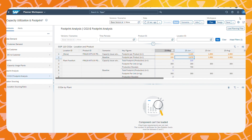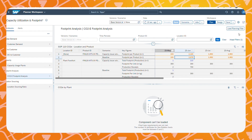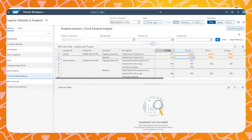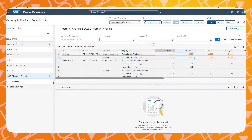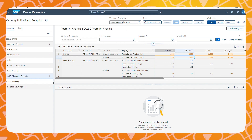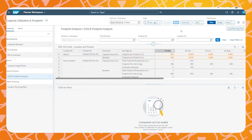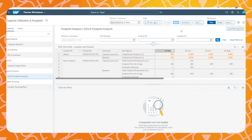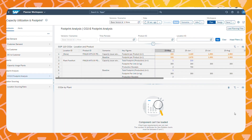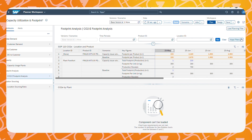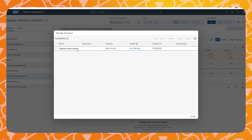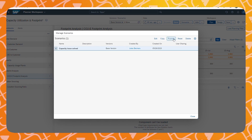To summarize: we had a capacity issue at Beijing and decided to source some products from a second production facility. With the Planner Workspace, we were able to monitor the effect this had on our ecological footprint. Now that we solved the capacity issue, all that is left to do is promote this new scenario to become the new base scenario. To do that, we go to Manage Scenarios, select the scenario in which we solved the issue, and promote it to become the base scenario.